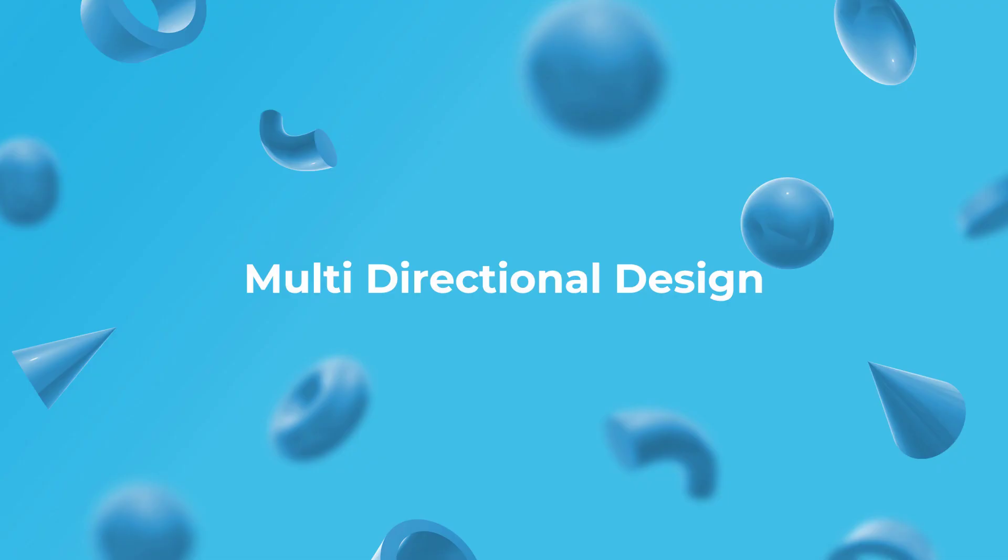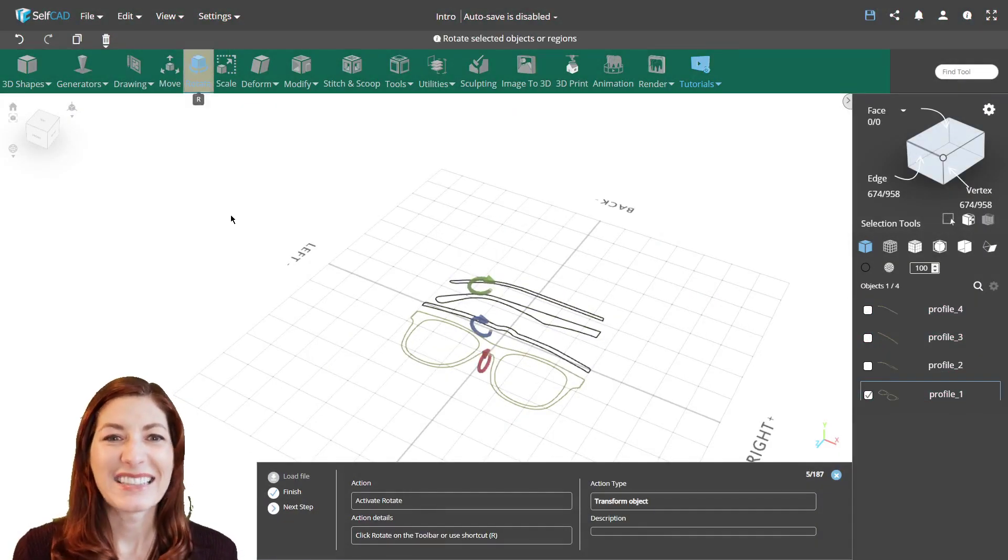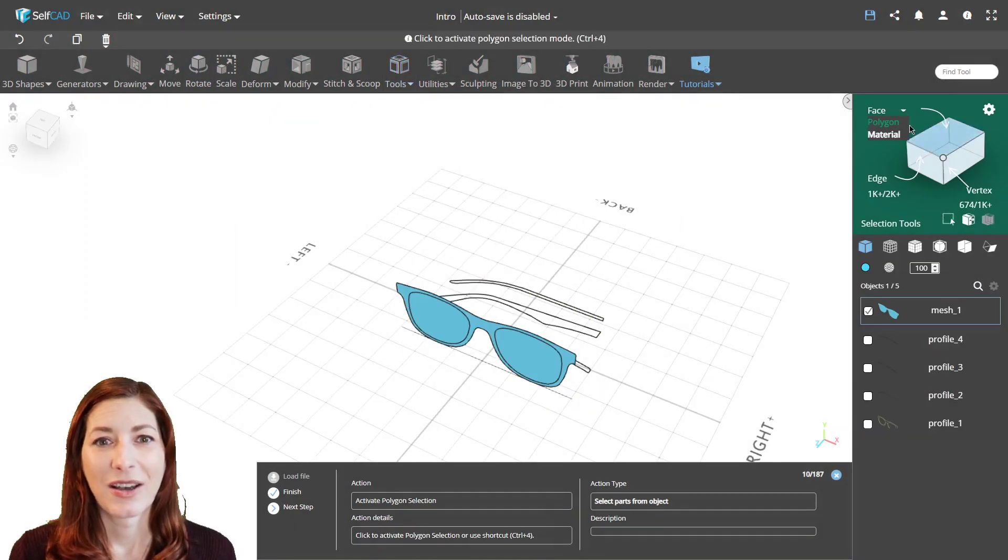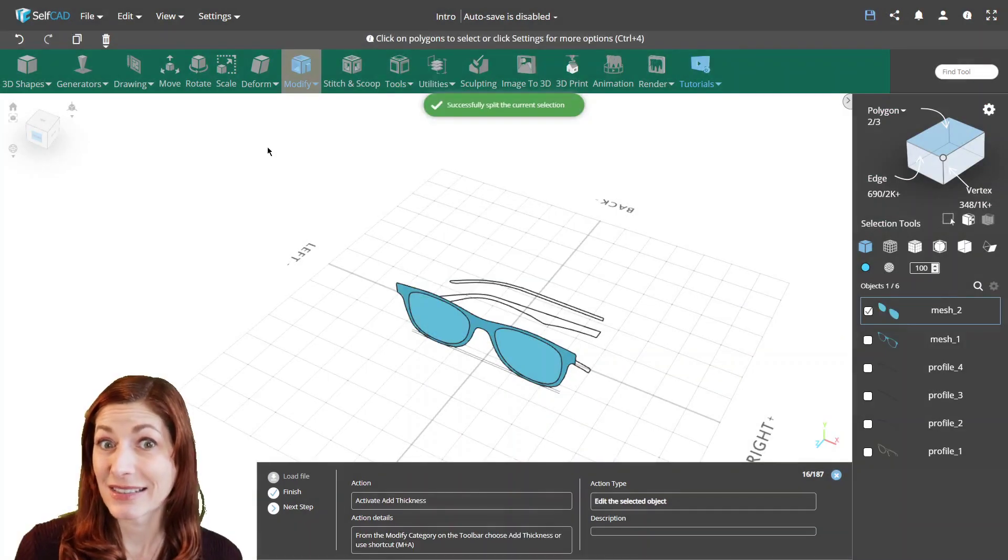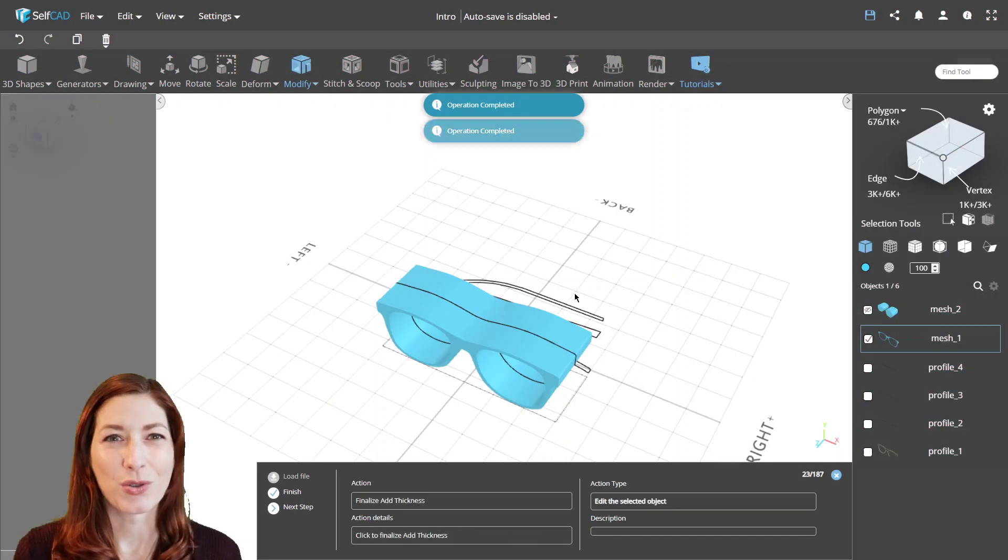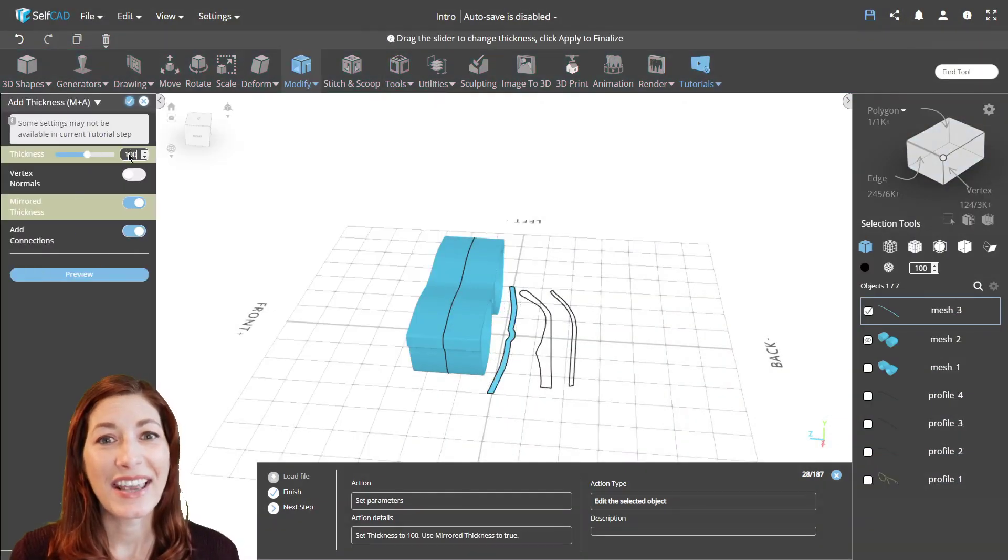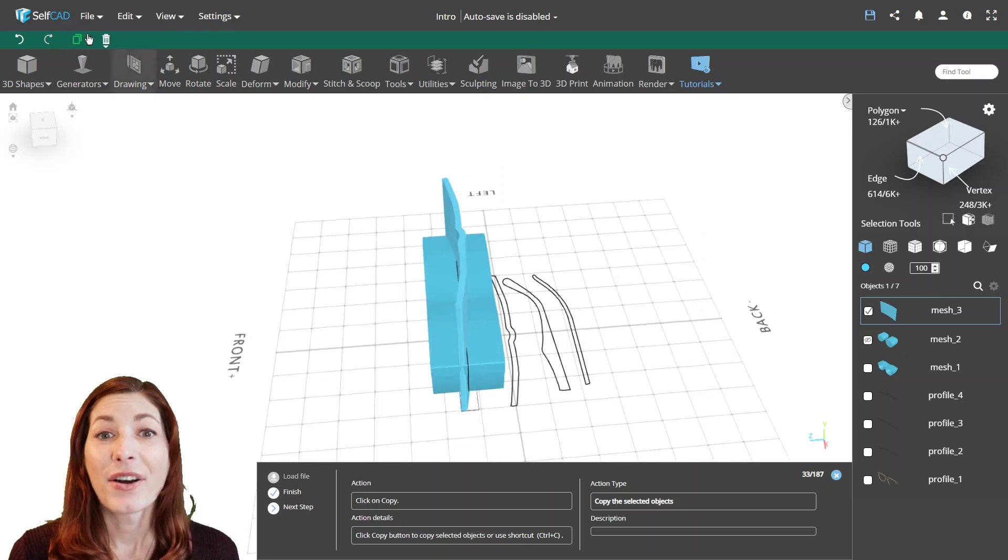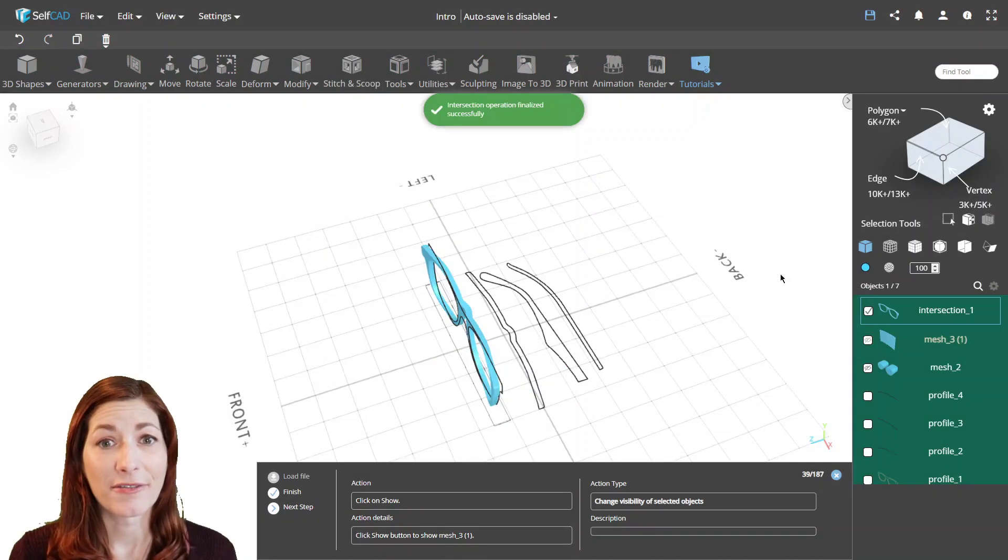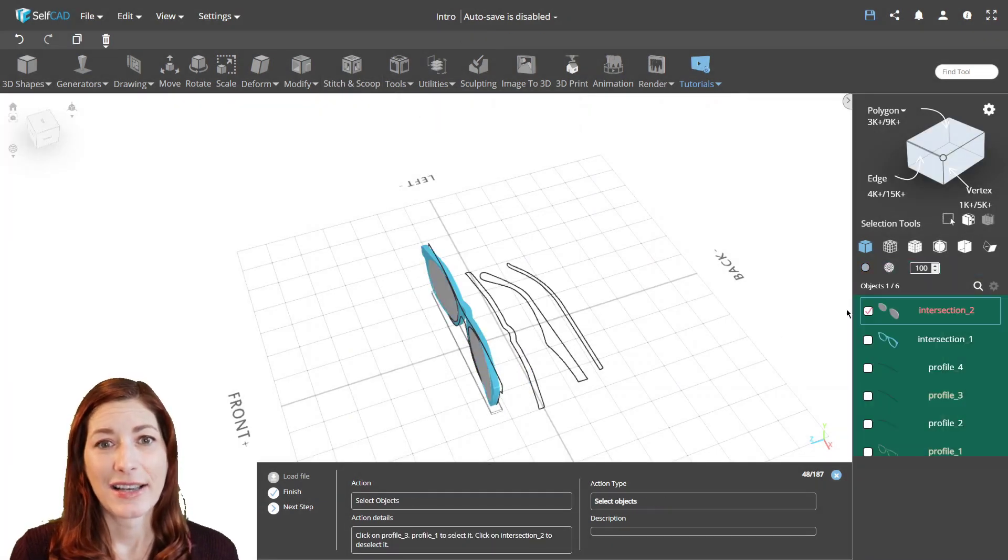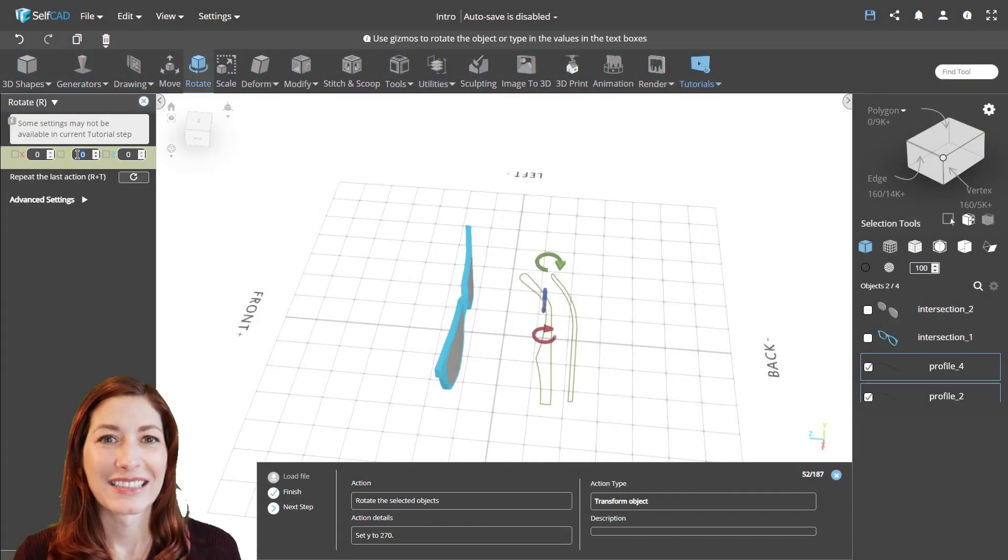Multi-directional design. But what if using Loft with Rails is not enough for your design? Where the connection you want to make is too complex? The answer is the Boolean intersections tool. Boolean intersections, or stitch and scoop as we call them in SelfCAD, are not limited to working with closed paths like Loft, as they work based on the volume of the objects. So you can use them with any watertight meshes.